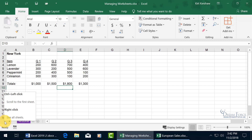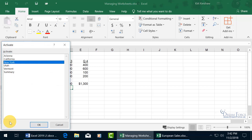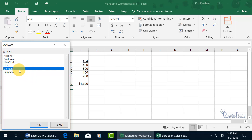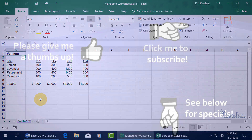If you want to see all sheets and choose without scrolling, you can right-click on the arrow and it brings up a list of all the worksheets. Then you can jump up, jump down, jump around — select Vermont, click OK, and it takes you right to it.